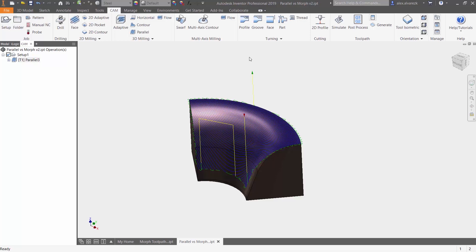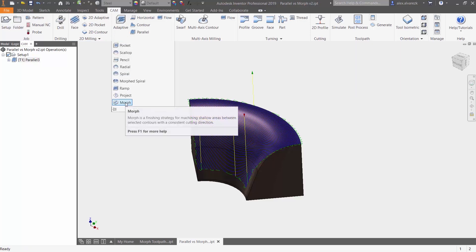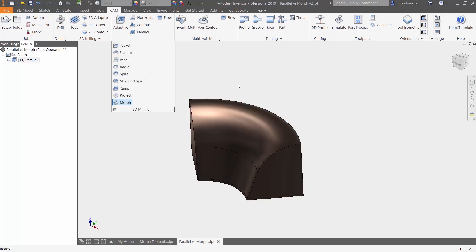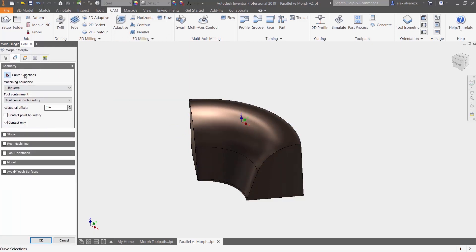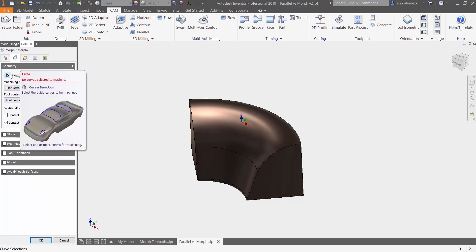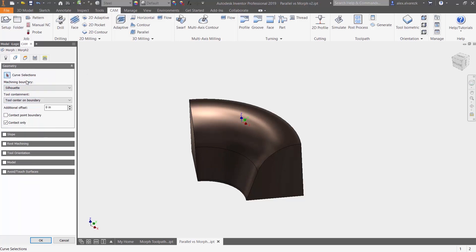So we want to go ahead then and try the morph toolpath. Selecting the morph toolpath, we're going to be using the same tool. Notice that this time we have something a little bit different.